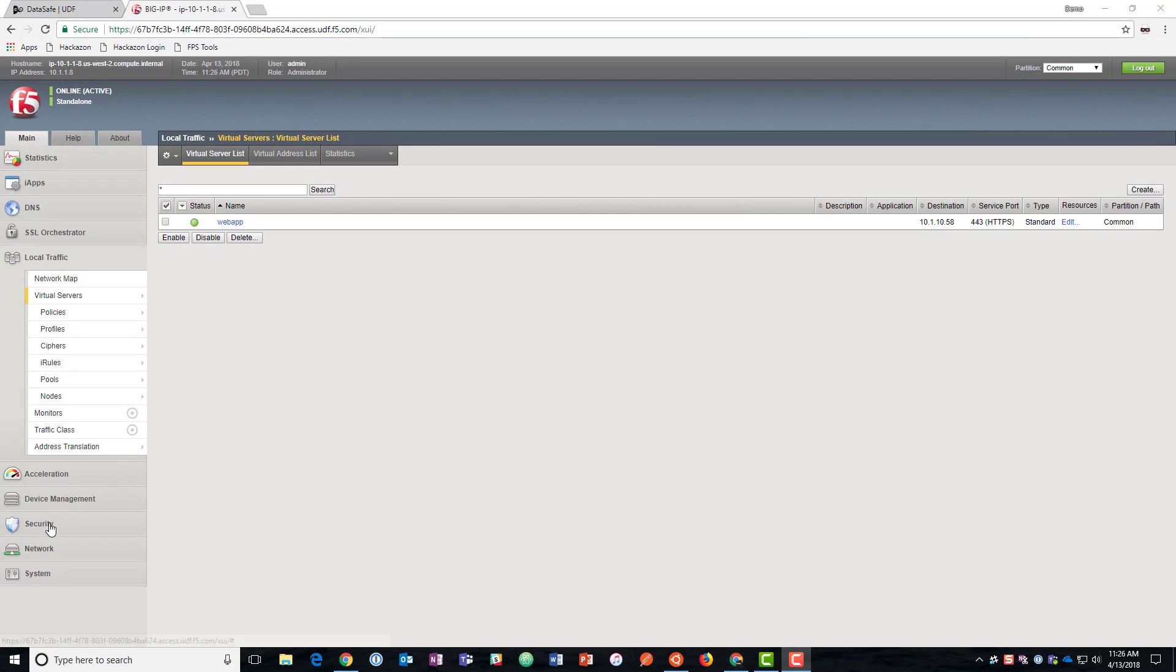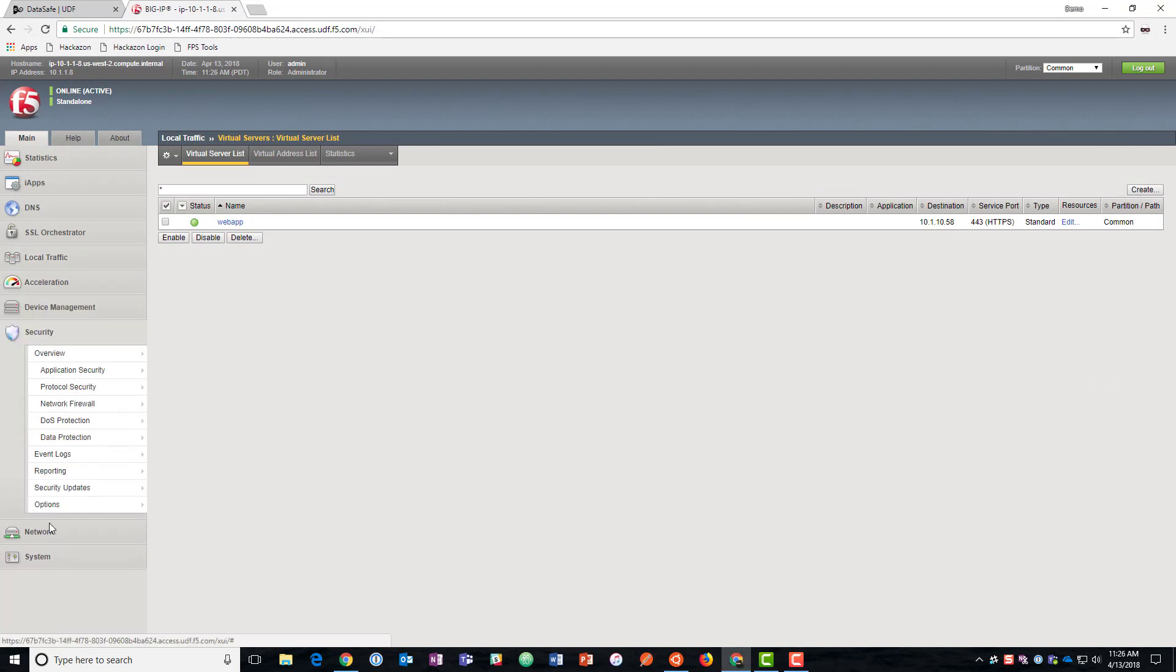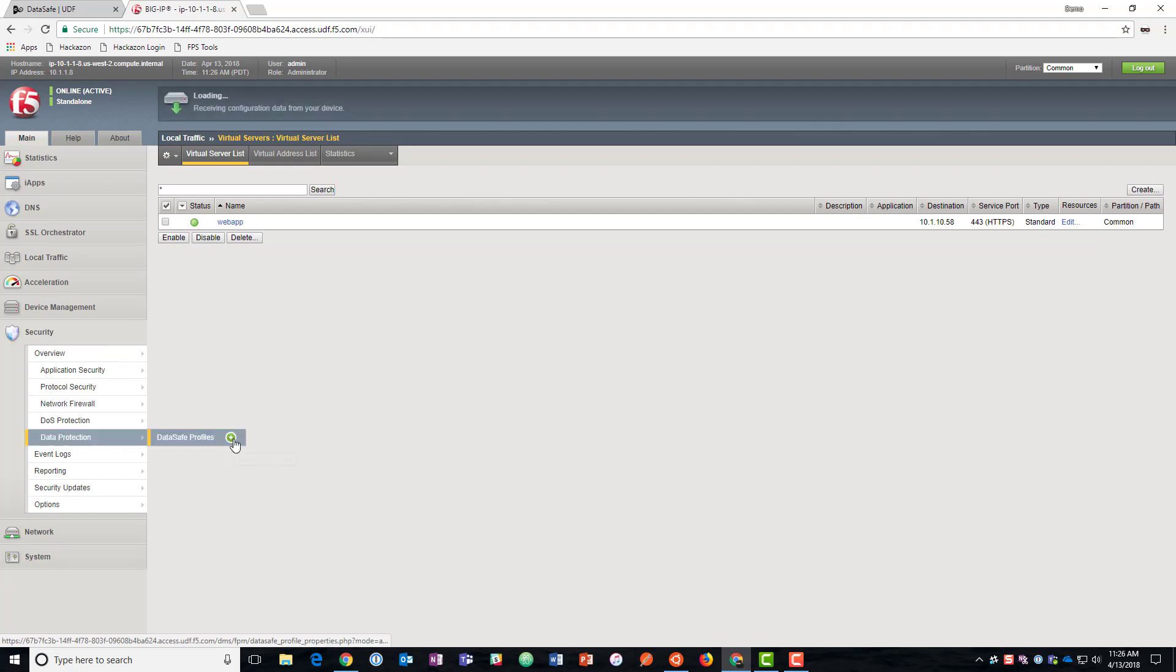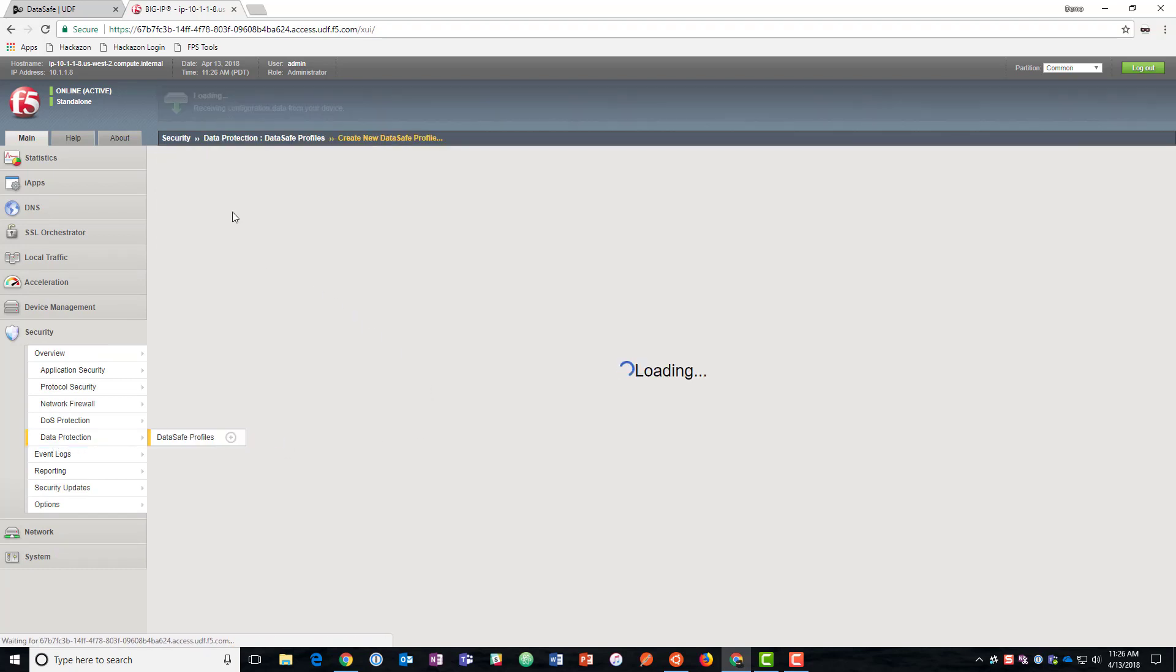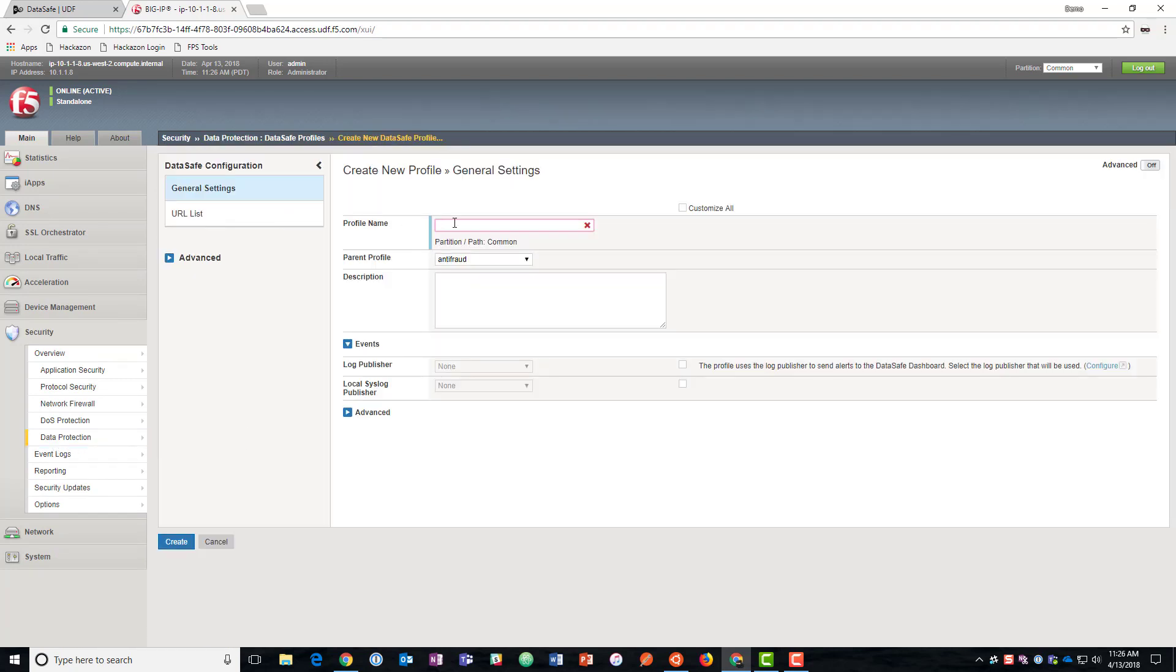We can use data safe to protect against that. So we'll go to security, data protection, data safe profiles, and we'll open up a new profile here. We'll go ahead and just name it data safe.